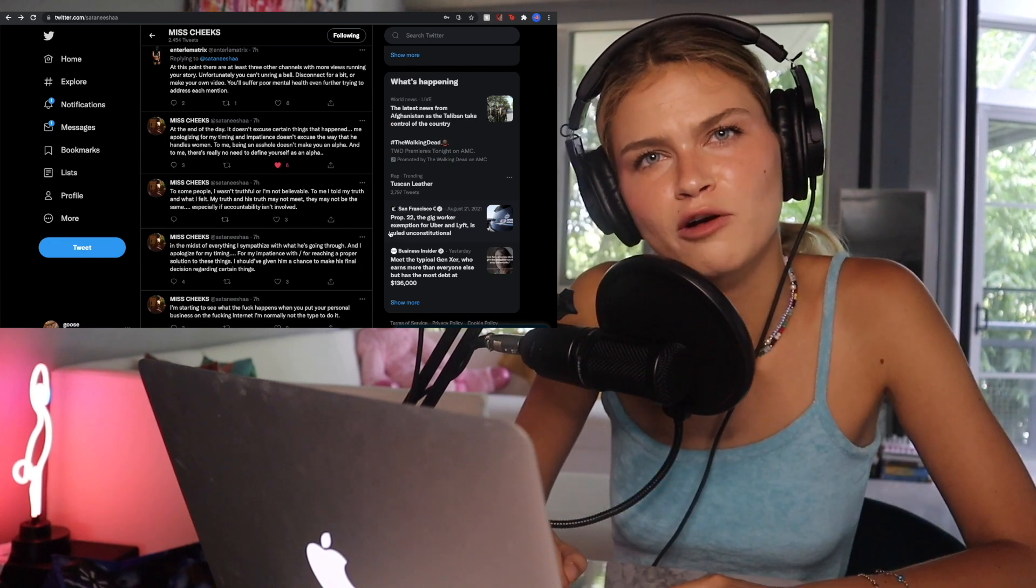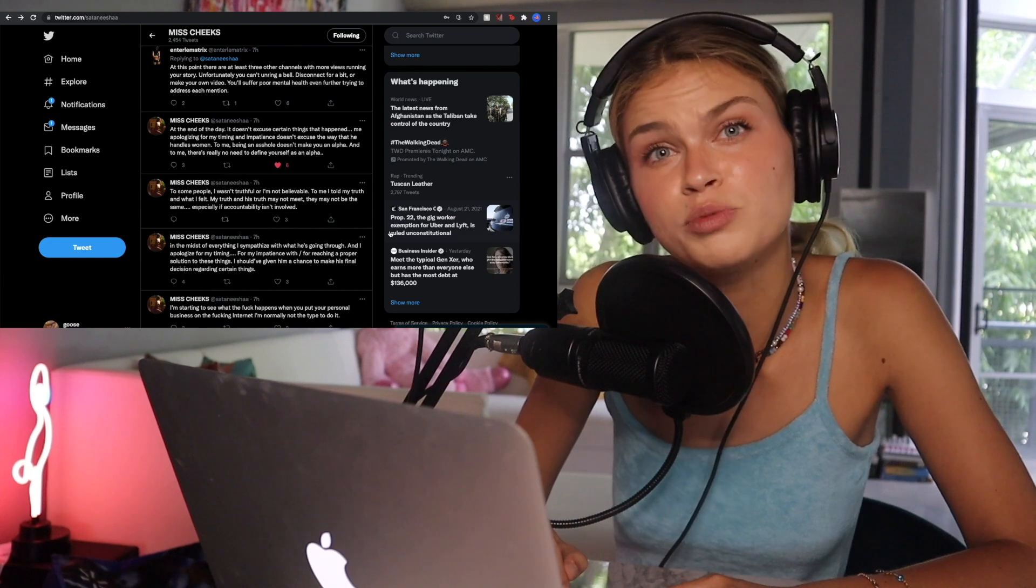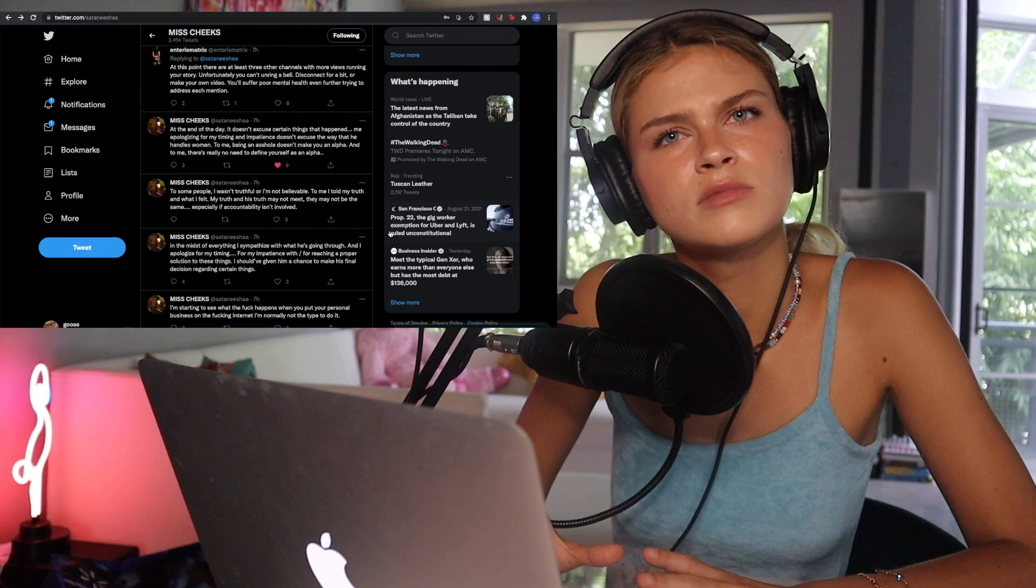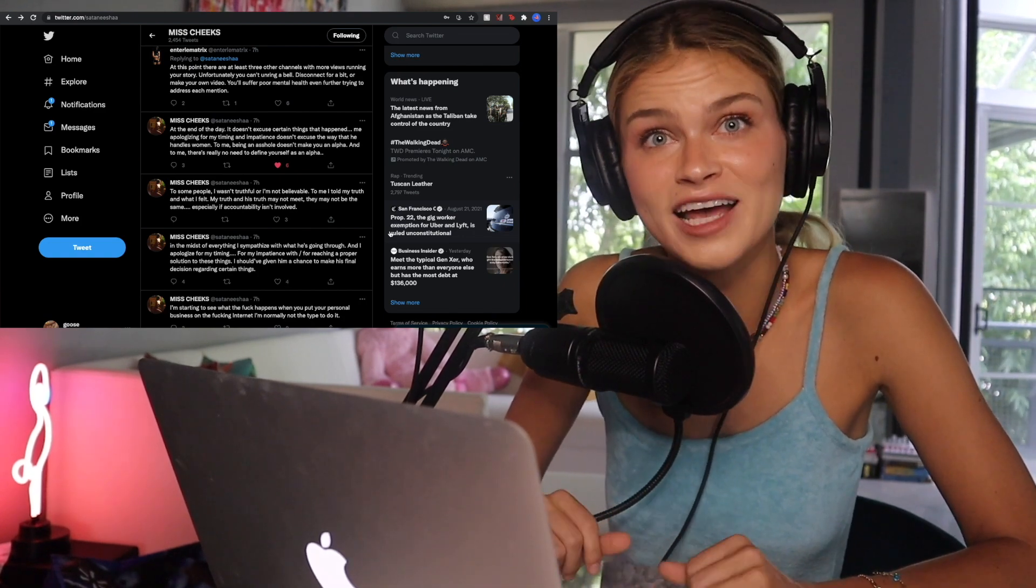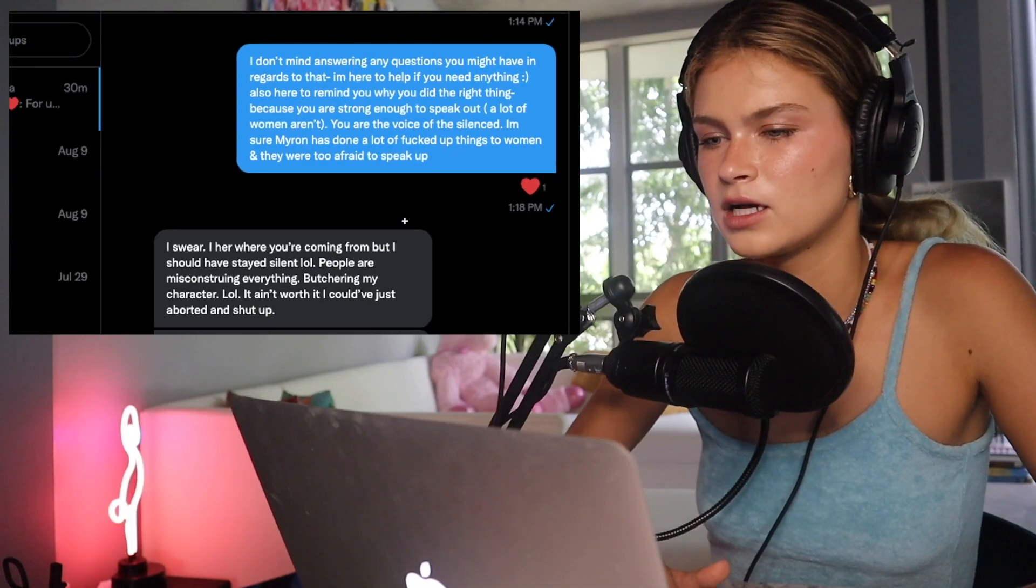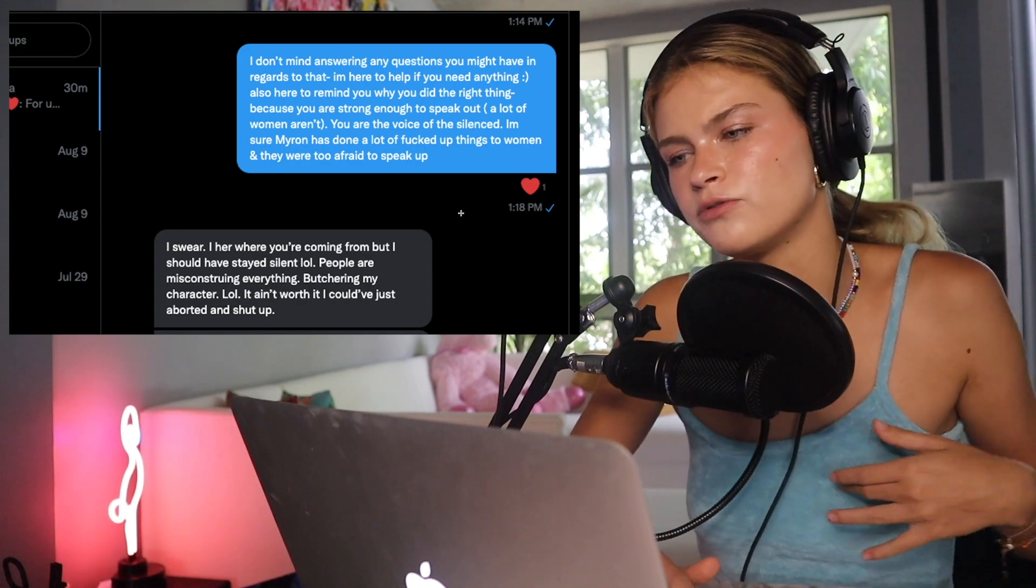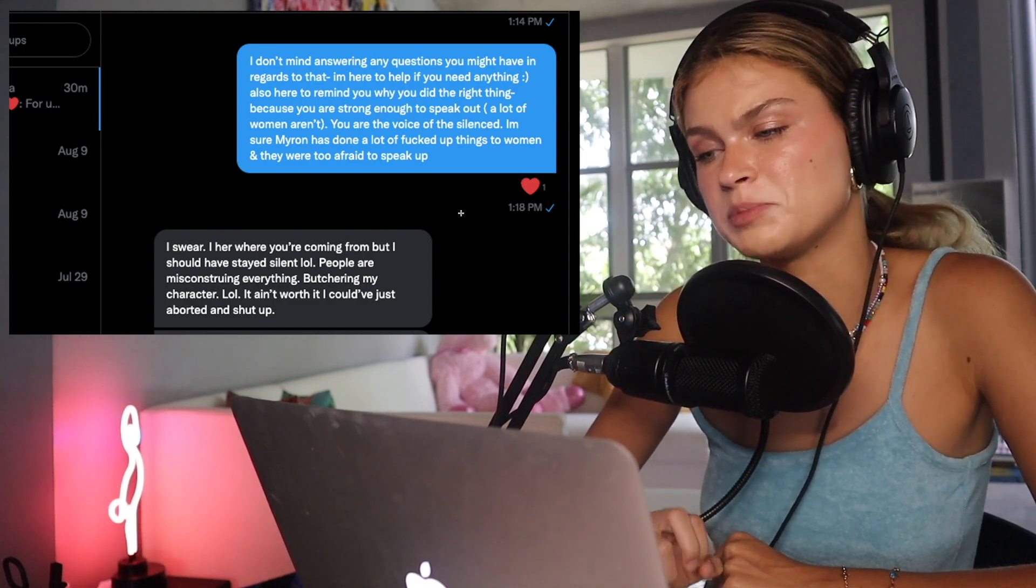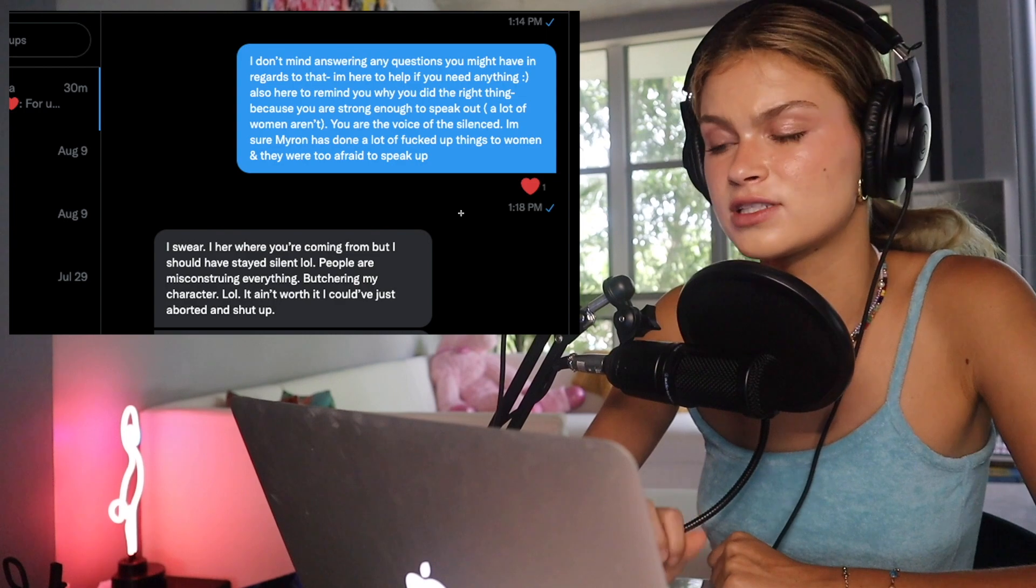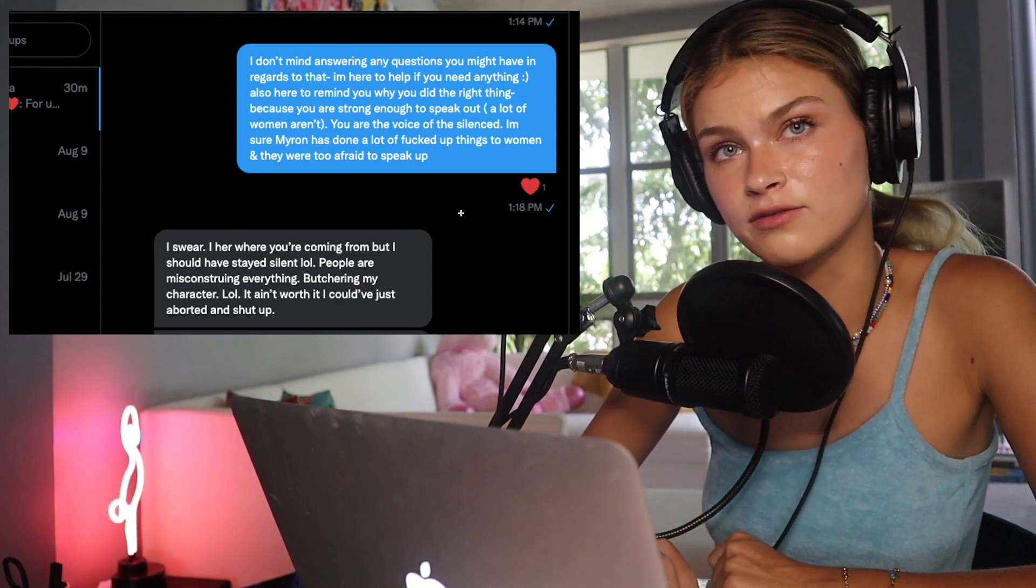Why do you talk so much about false accusations when you're 230 times more likely to be raped as a man than to be falsely accused? If you haven't been raped, congratulations. You're most likely not going to get falsely accused. I said, I don't mind answering any questions you might have in regards to that. I'm here to help you if you need anything. Also, here to remind you why you did the right thing. Because you are strong enough to speak out. A lot of women aren't. You are the voice of the silenced. I'm sure Myron has done a lot of fucked up things to women and they were too afraid to ever speak up.